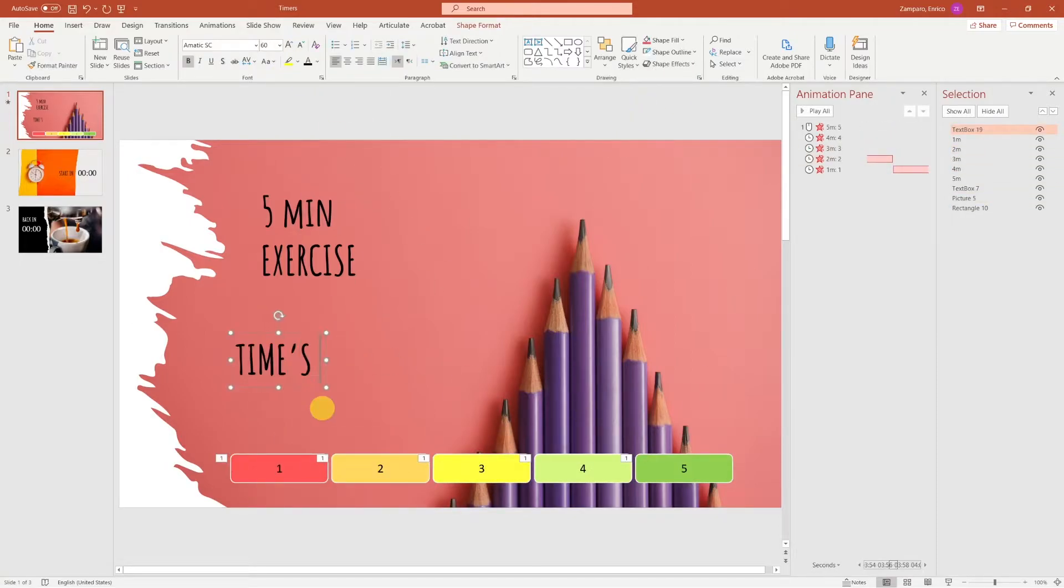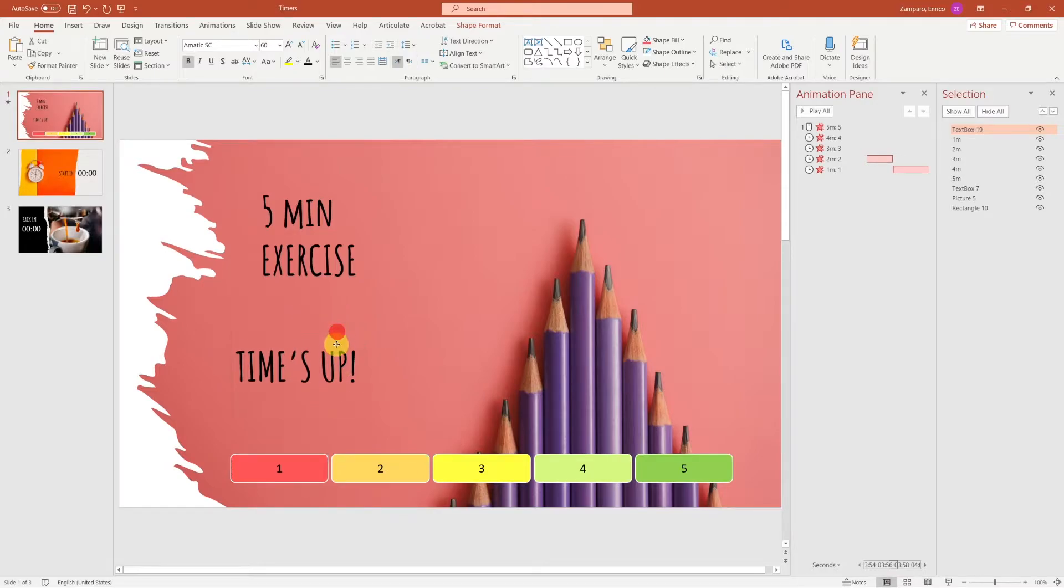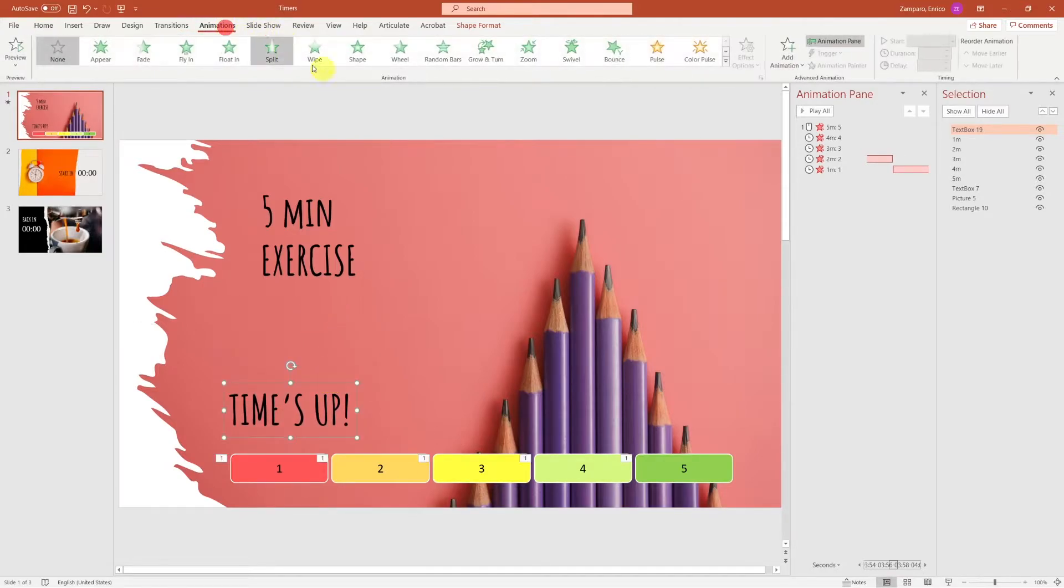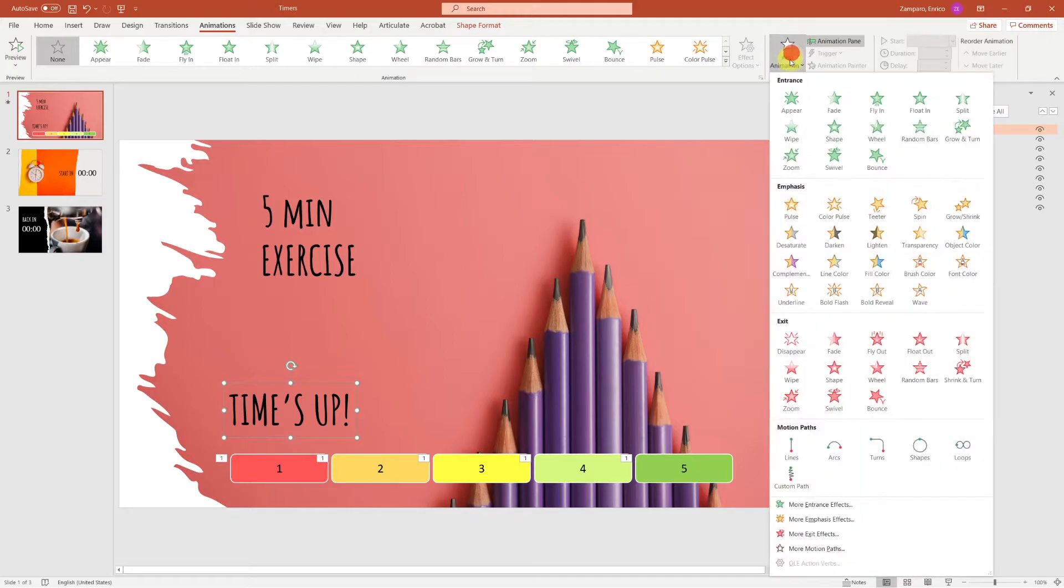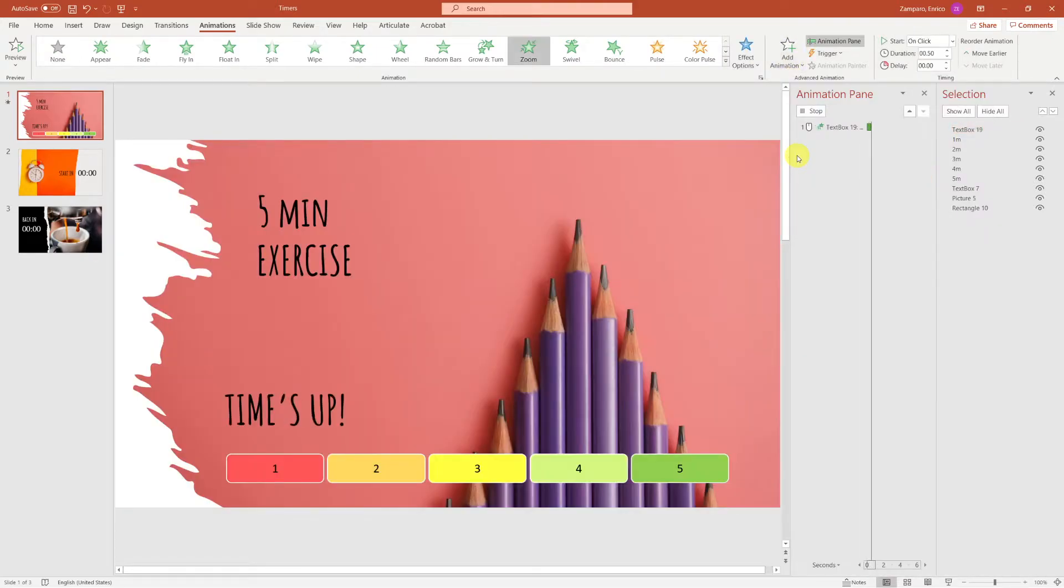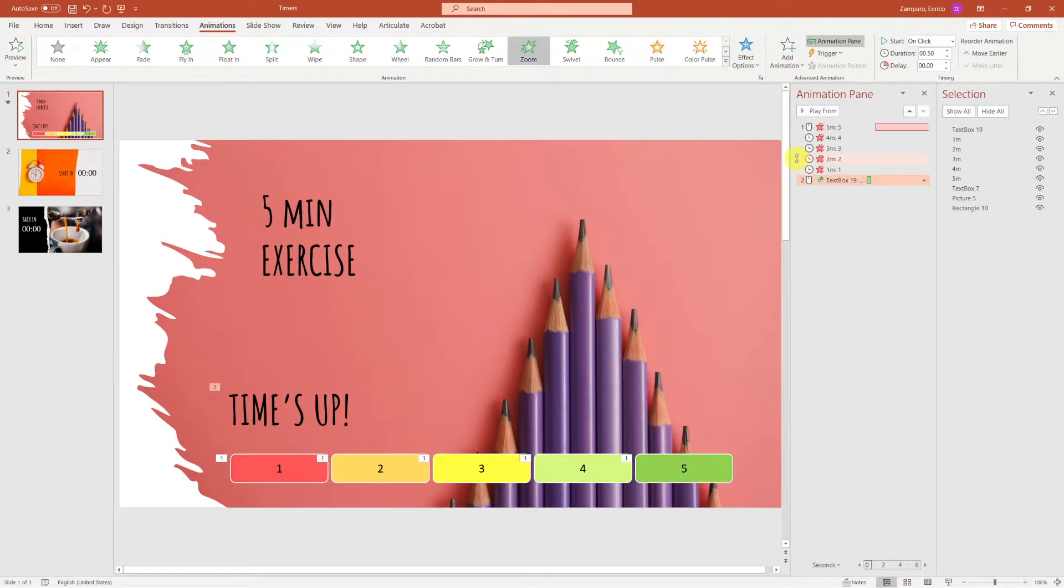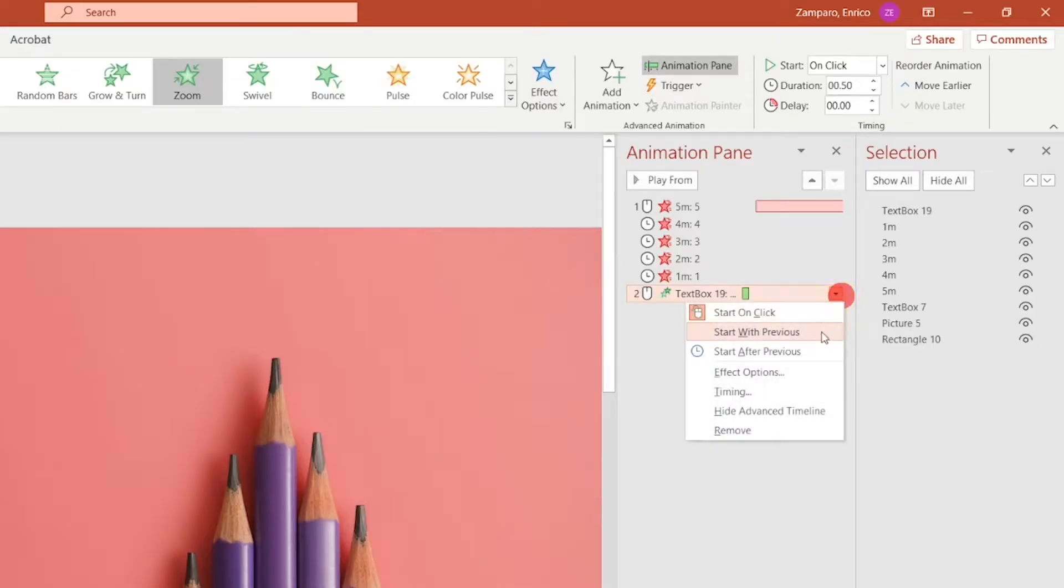We now want to build the Time's Up text. Let's open again the Animations tab, and add a Zoom Entrance animation.